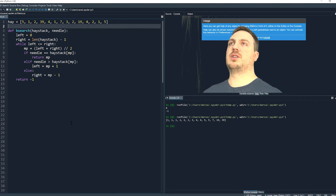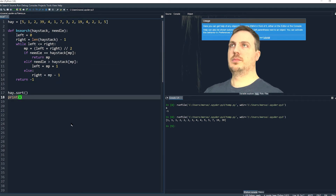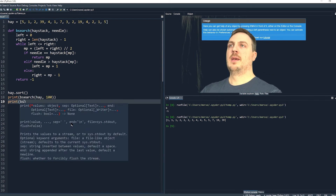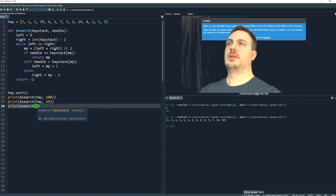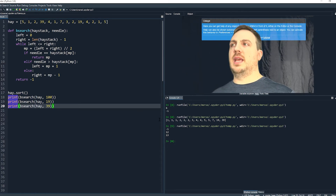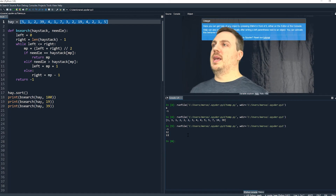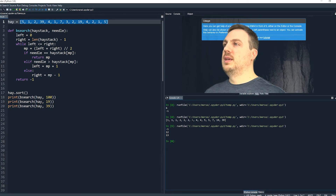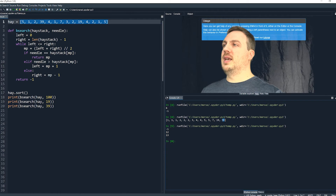We need to make sure our haystack is sorted. Let's test: 100 doesn't exist, so we'll see negative one. Let's search for 19 and 39. Running this: we get negative one for 100, index 12 for 19, and index 13 for 39. Let's verify against the sorted list. For 19 at index 12: counting 0, 1, 2, 3, 4, 5, 6, 7, 8, 9, 10, 11, 12 — yes, 19 is indeed at index 12. And index 13 is the very next one, which is 39. Our binary search works.